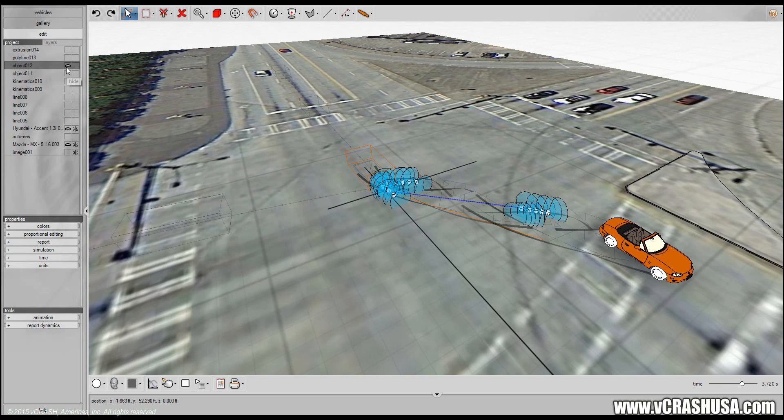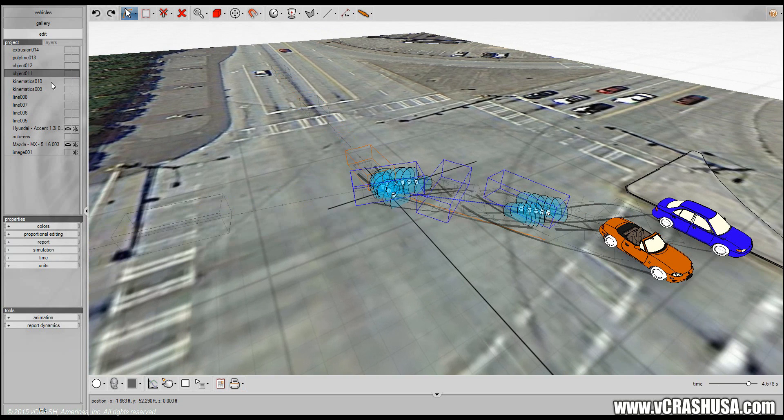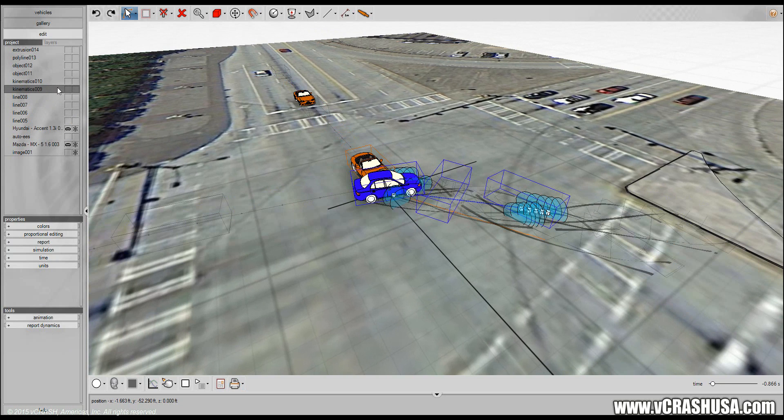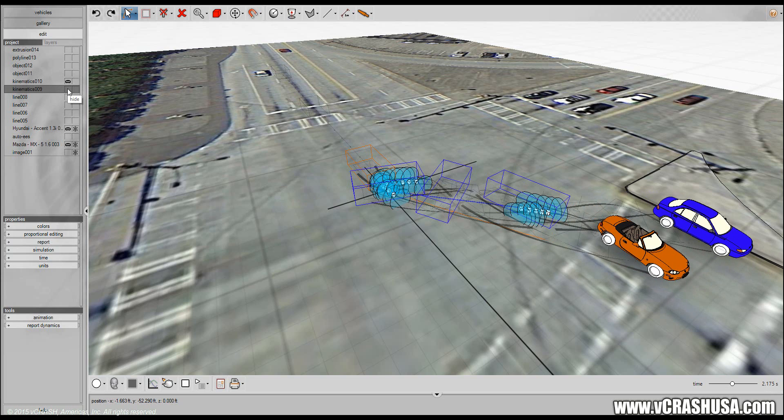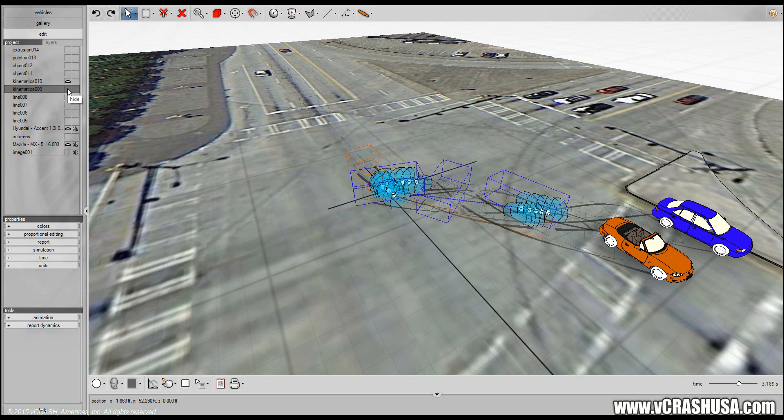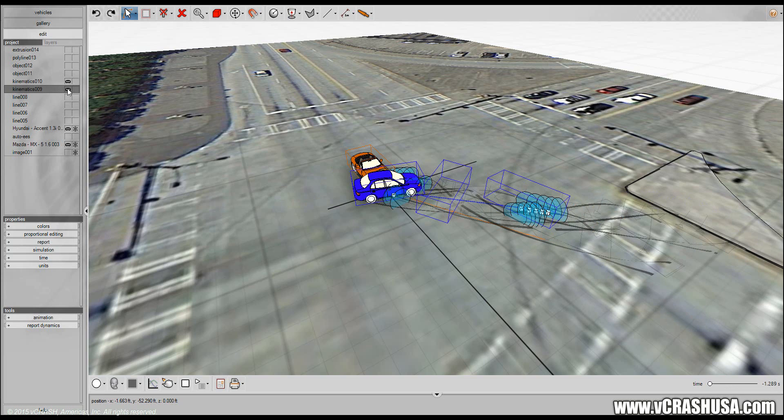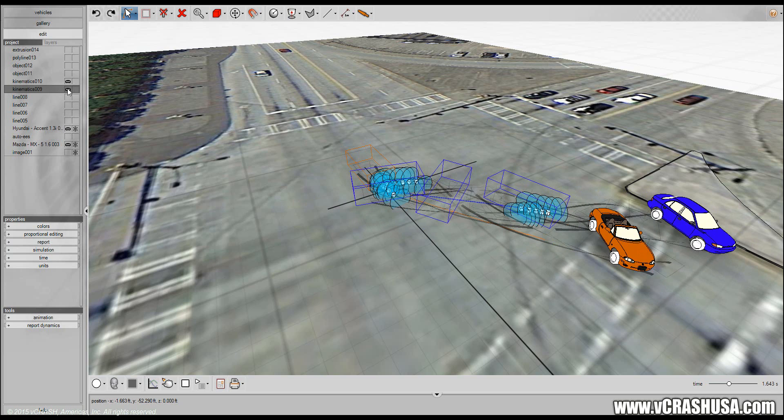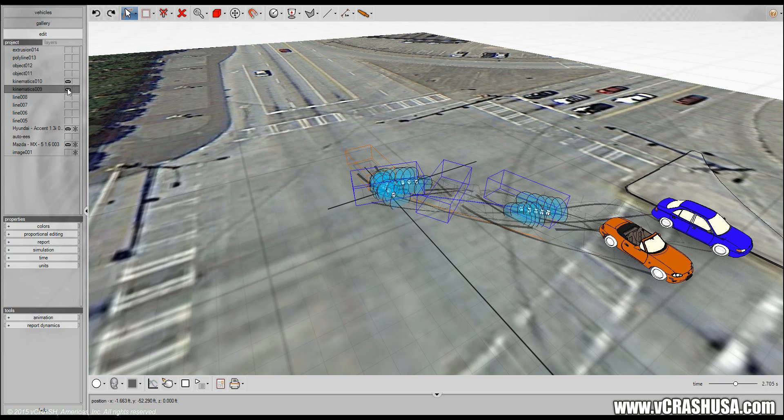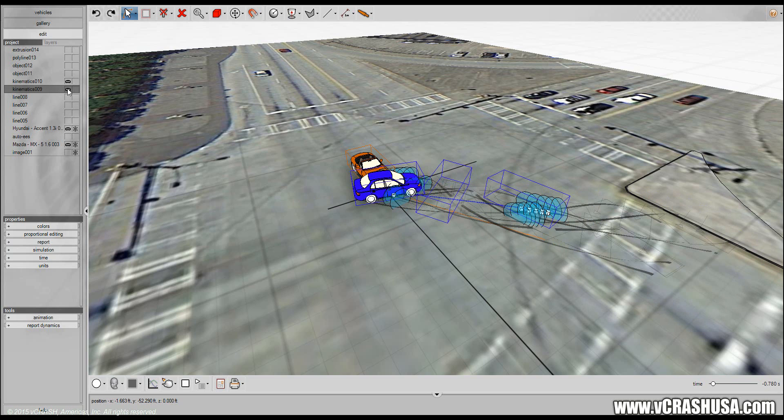And then on the next output you would turn off the pre-impact portion of the trajectory, render that and splice them together with a tool such as Camtasia Studio.